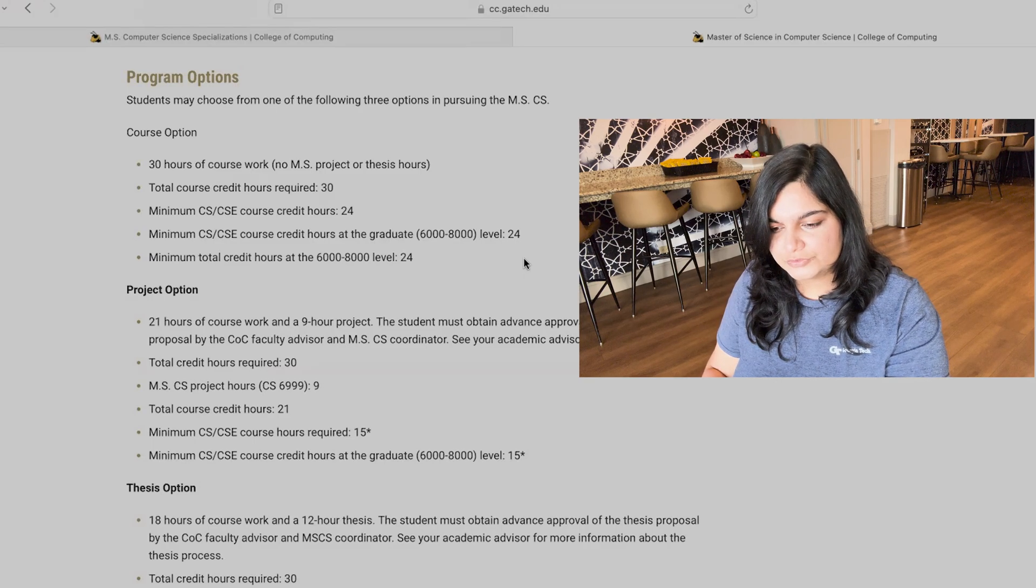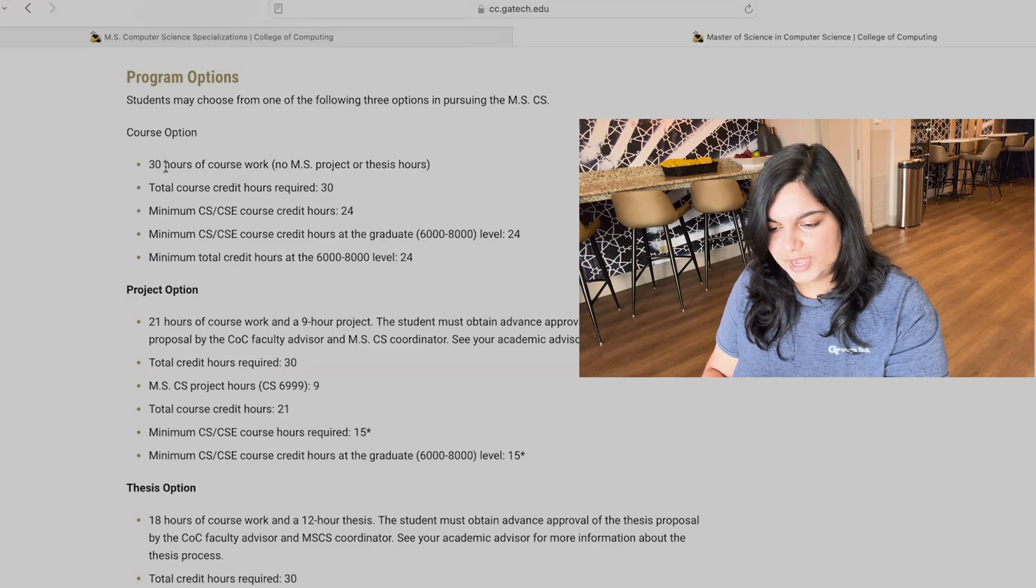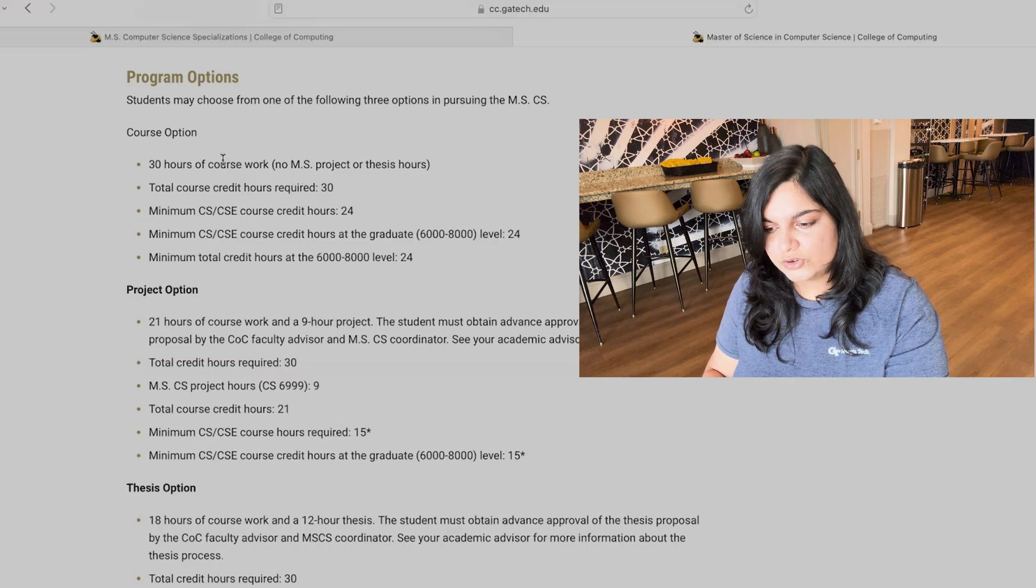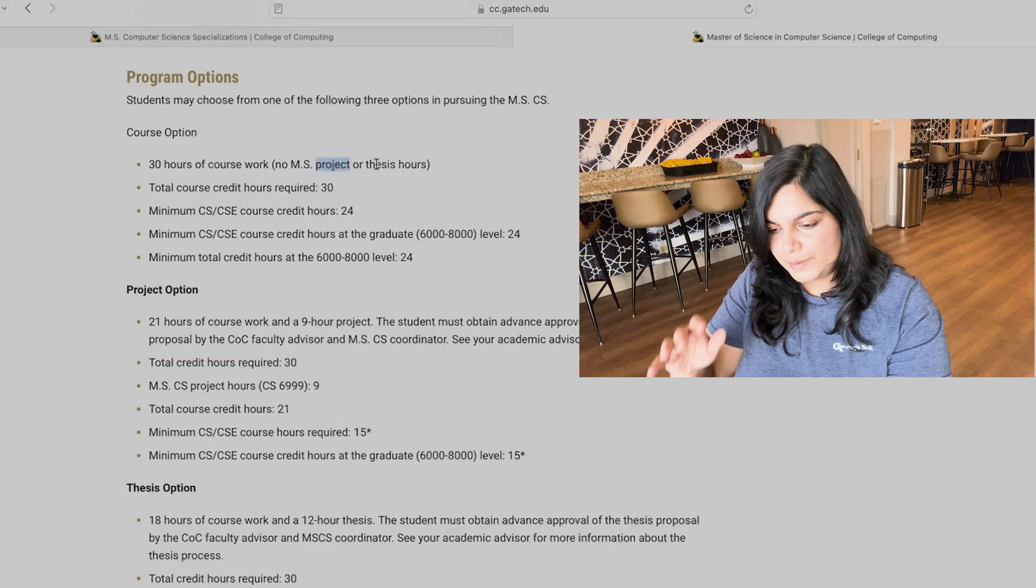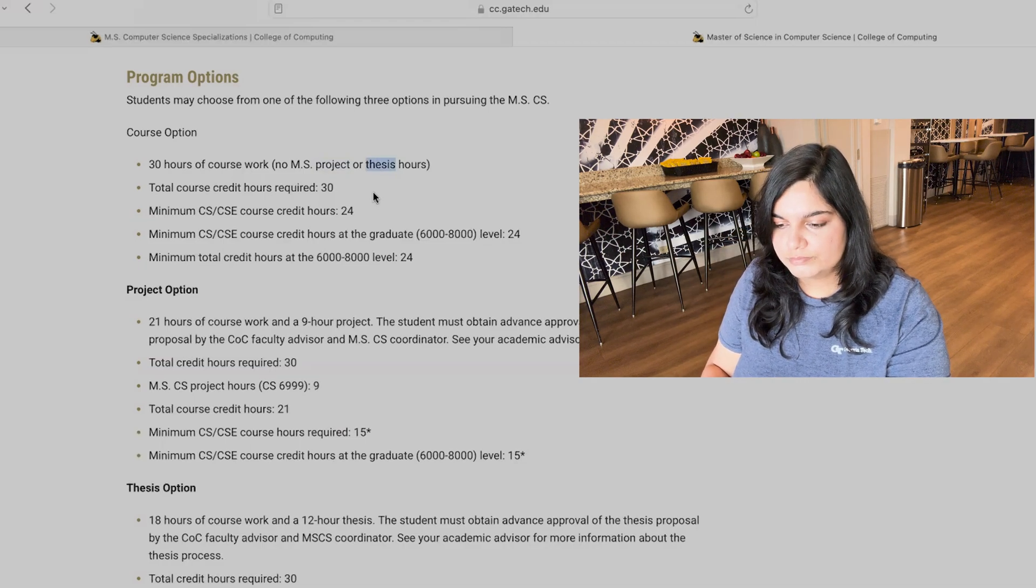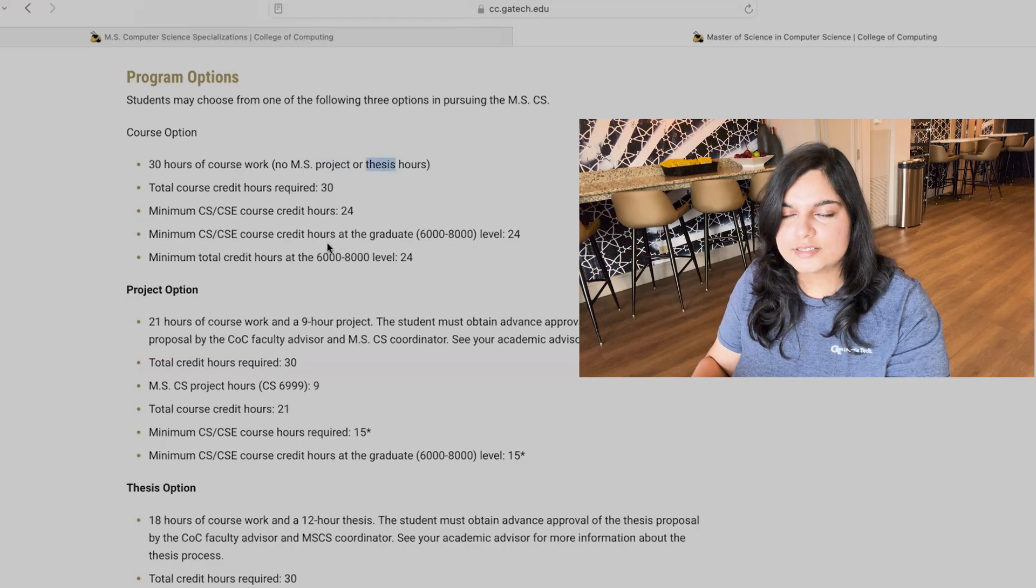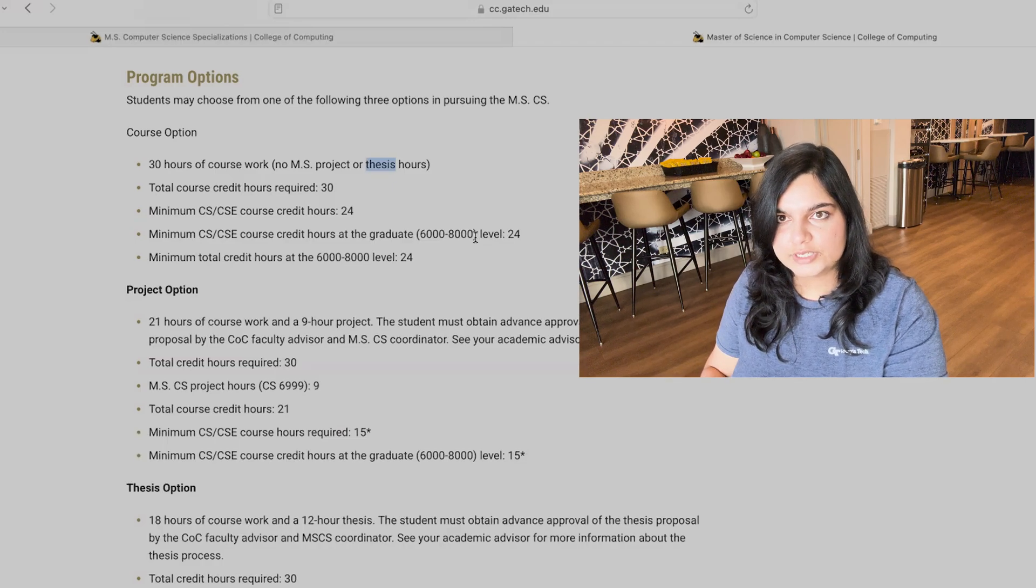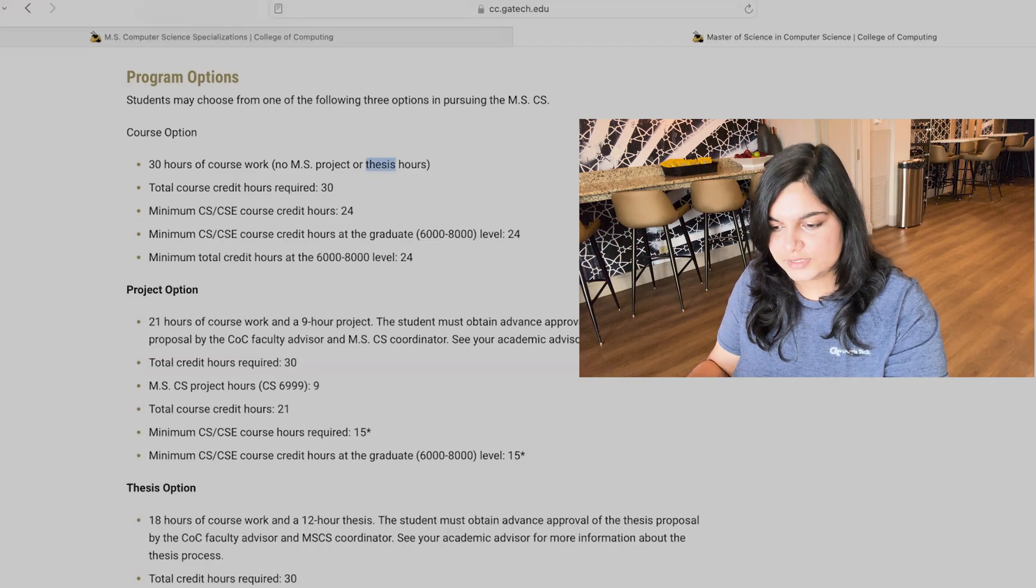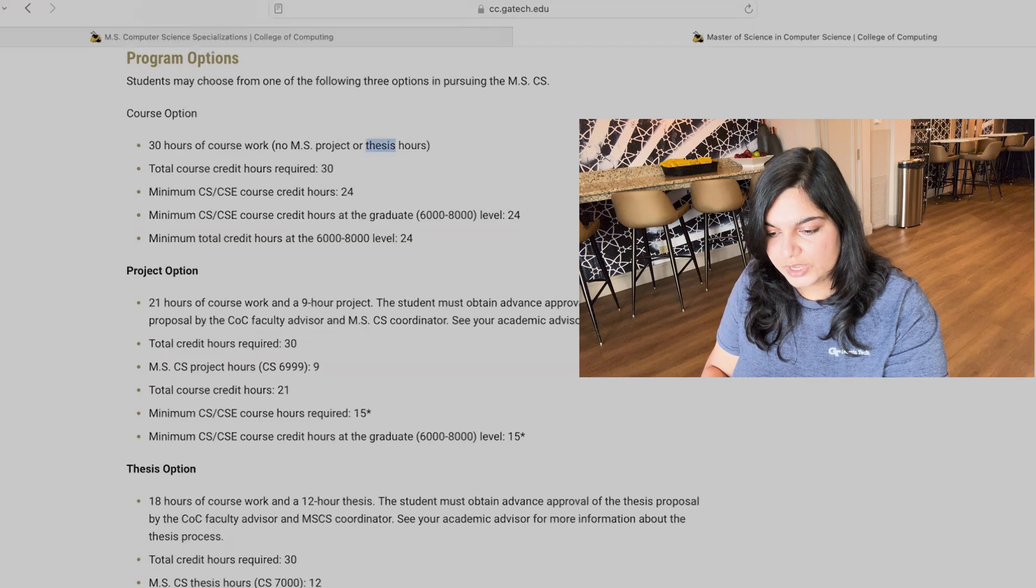As a part of the course option, you have to do 30 hours of coursework. And these 30 hours, you cannot use any of your project or thesis hours into this, but you will be able to take different classes. So in fact, please take 10 classes, three credits each and you would be done with your degree, of course, maintaining the GPA requirements and things like that.